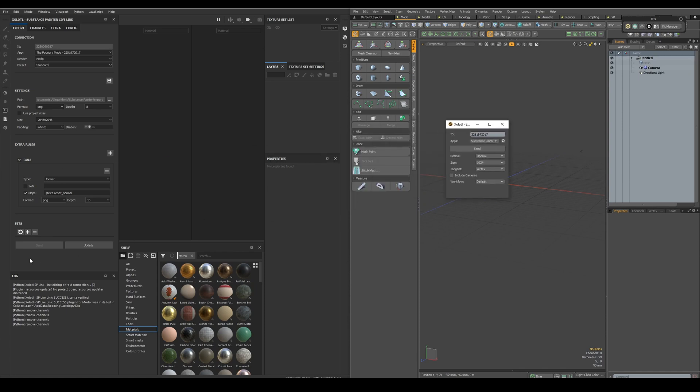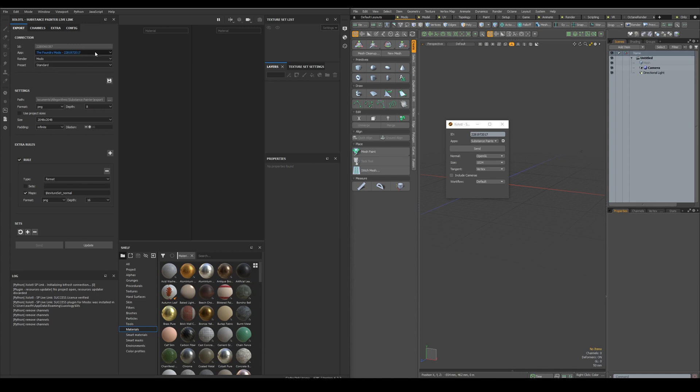In Painter, we can see the ID of the Painter instance, the available apps, in this case only Modo is available, the available renders for the app, in Modo we are talking about V-Ray, the Modo standard, Unreal and Unity, and the presets for each render.